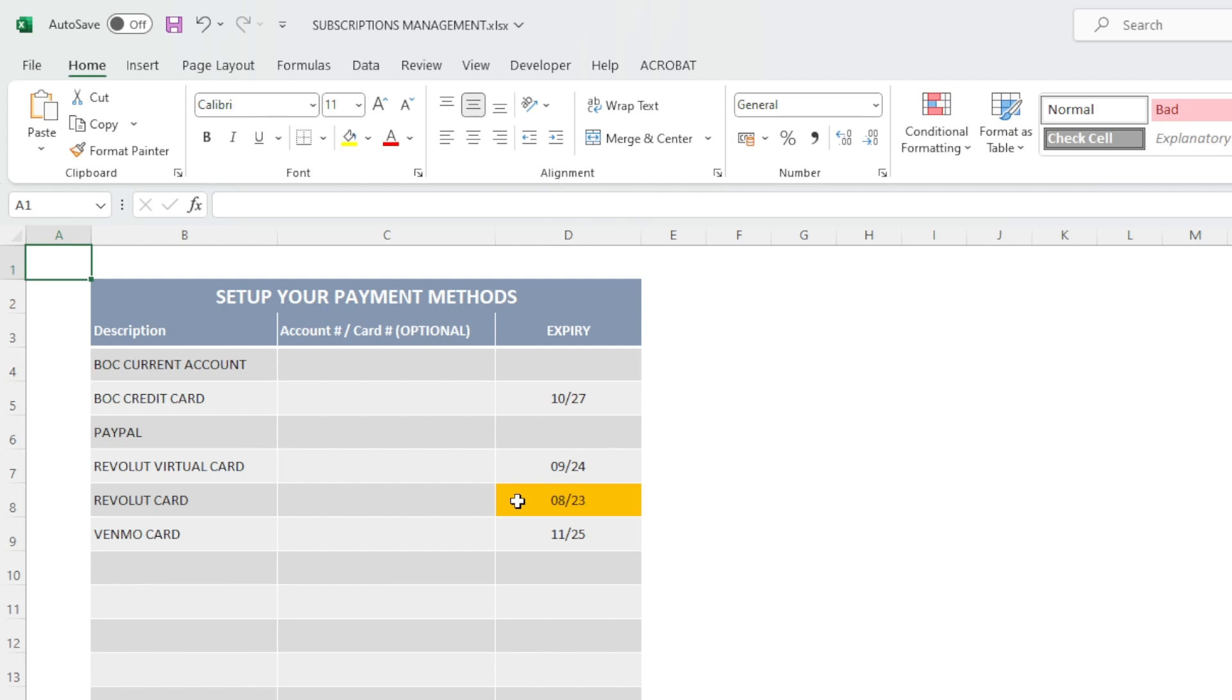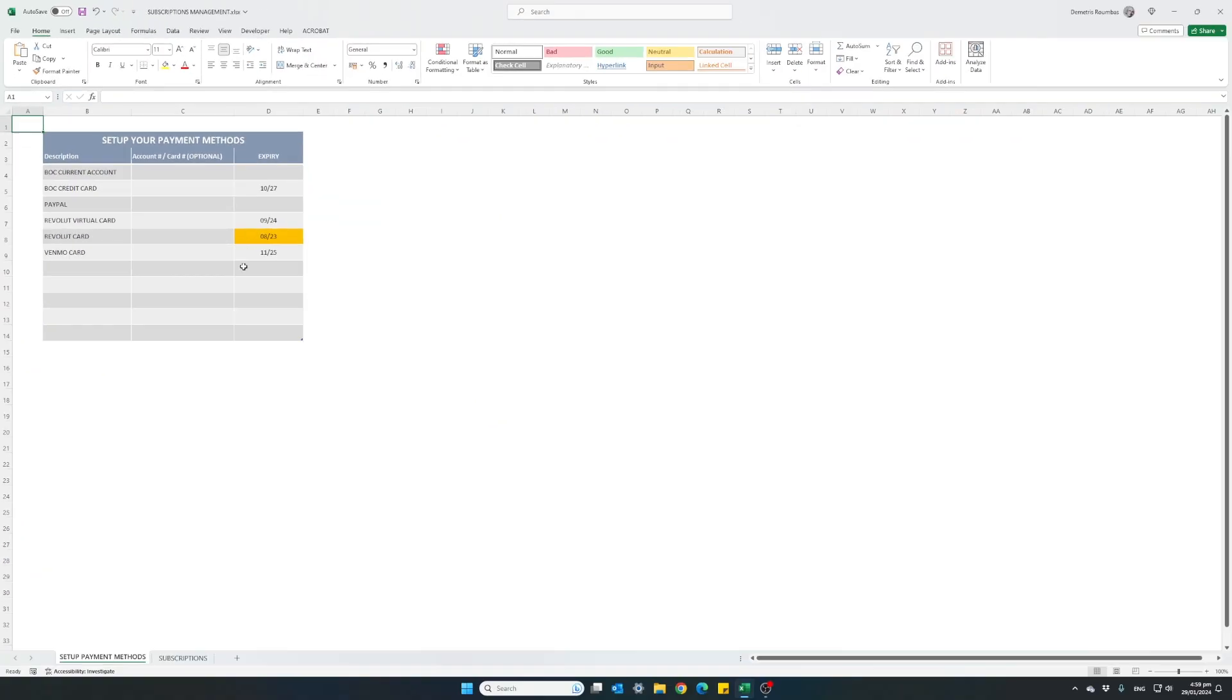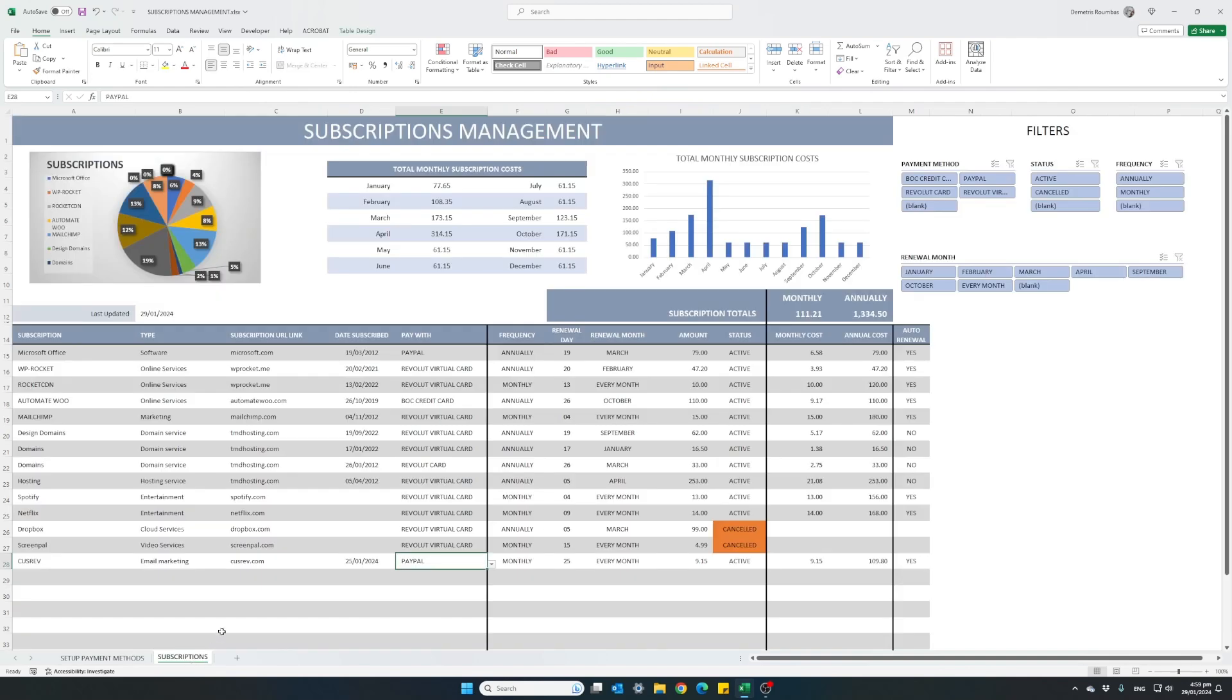So for instance, I can see here that my Revolut card has already expired. So going back to our subscriptions table,